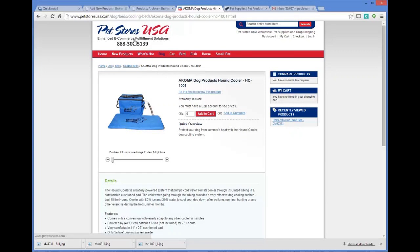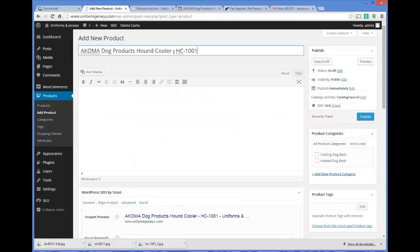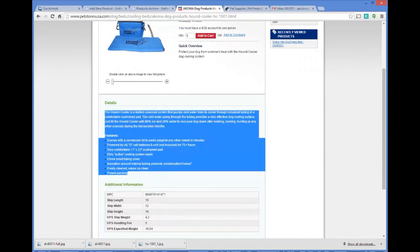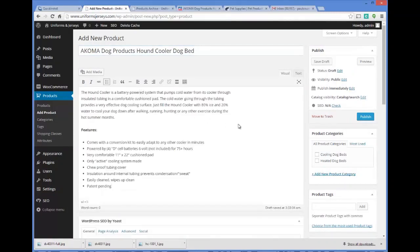This supplier is Pet Stores USA and we're going to use it as an example. I'll plug in this item: Acoma Dog Products, Hound Cooler Dog Bed. I'll borrow their description. One thing to keep in mind — it's one thing to copy and paste straight from the manufacturer, which is what I'm doing here, but if you really want long-term success, rewrite these descriptions or pay someone on Fiverr to do it so they're 100% unique. That will help you get long-term traffic from search engines like Bing and Yahoo.